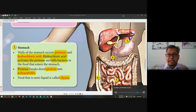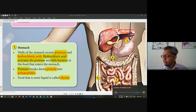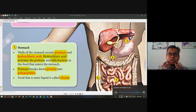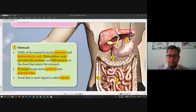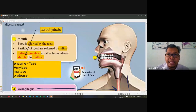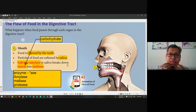The first stage of digestion is inside the mouth. What is the enzyme inside the mouth? Amylase. The enzyme inside the mouth is amylase. Amylase will break down starch into maltose. Starch is one of the carbohydrates — starch comes from carbohydrate.